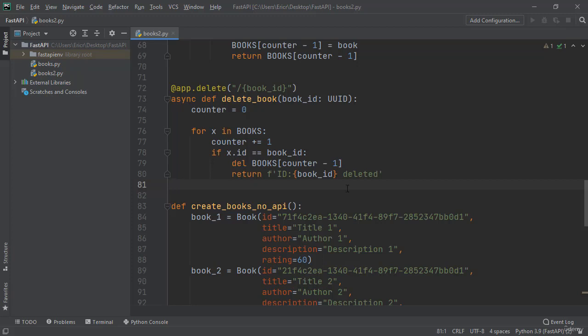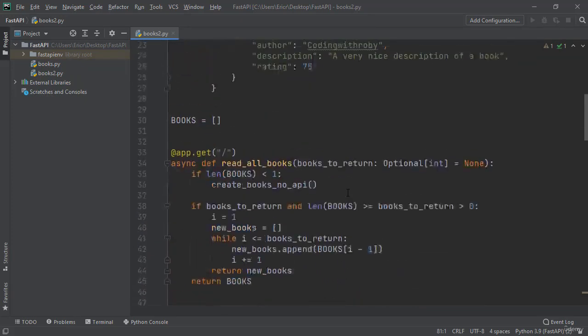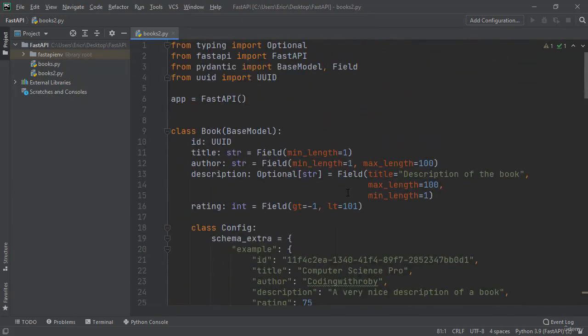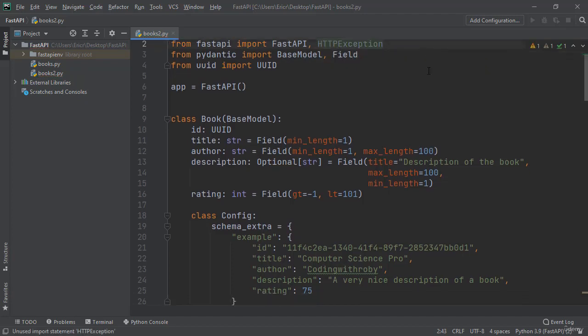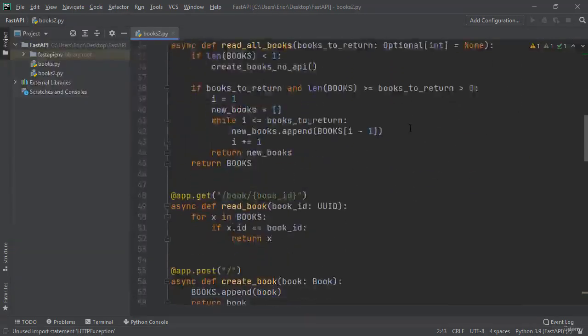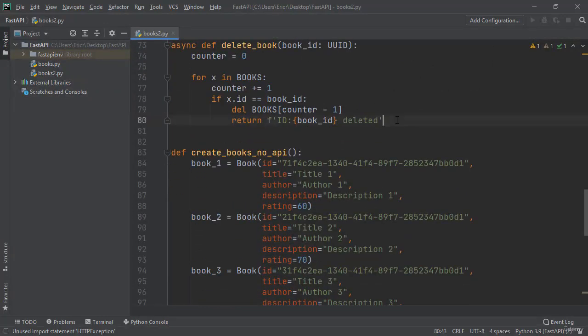So we need to import a new library into our file which is called HTTP exception from FastAPI. So from FastAPI let's type in comma HTTP exception, and now let's scroll back down to our delete API.